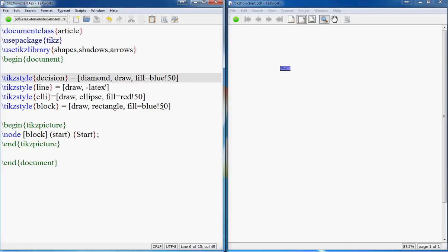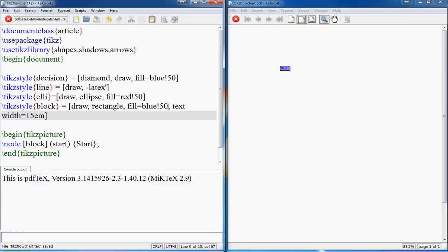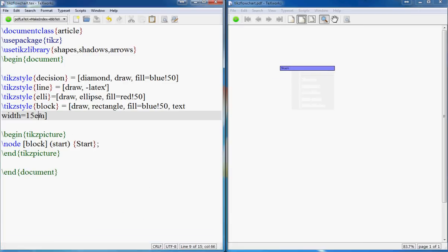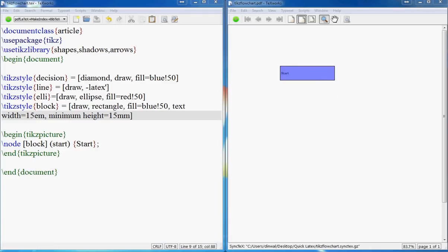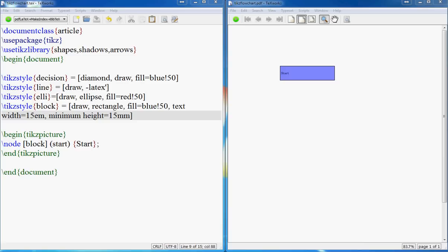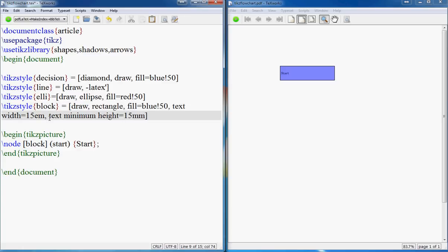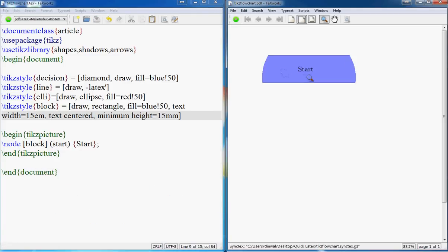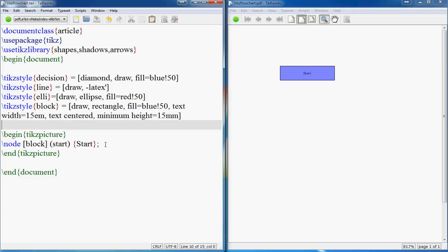We find that this is too small, so we'll make our block bigger by saying text width equals to 15mm. We can also control the height by saying minimum height equals to 15mm. Now your text should be centered, so I'll add the 'text centered' statement. So we have centered our text — that was easy.